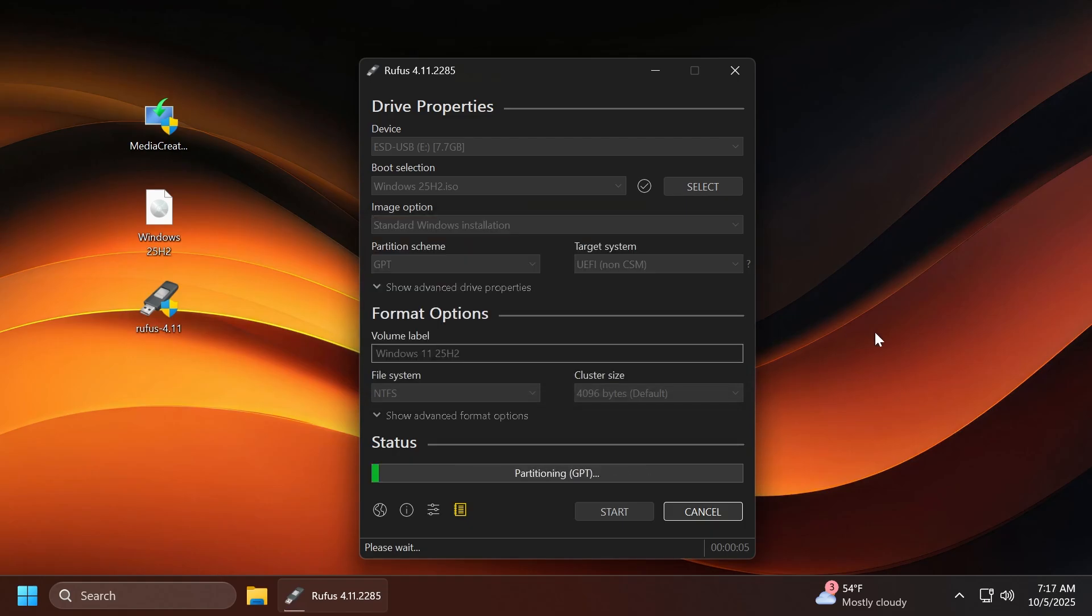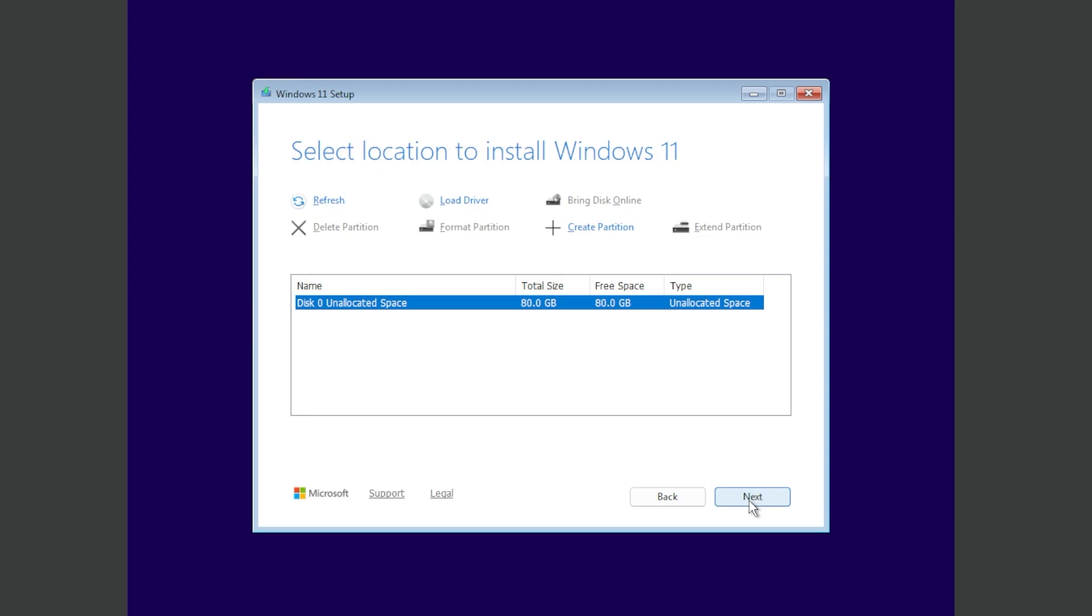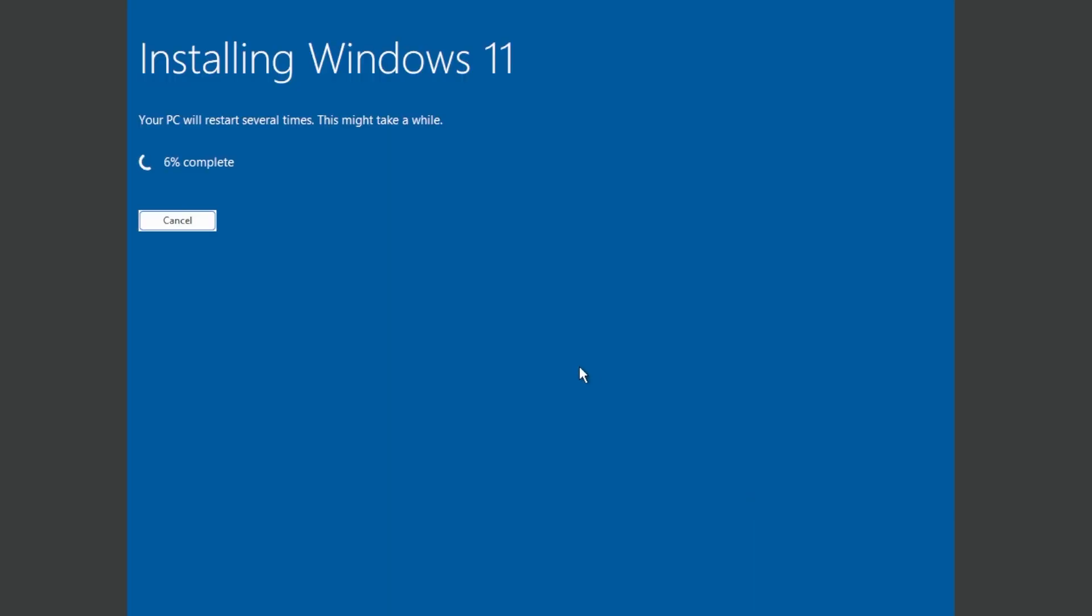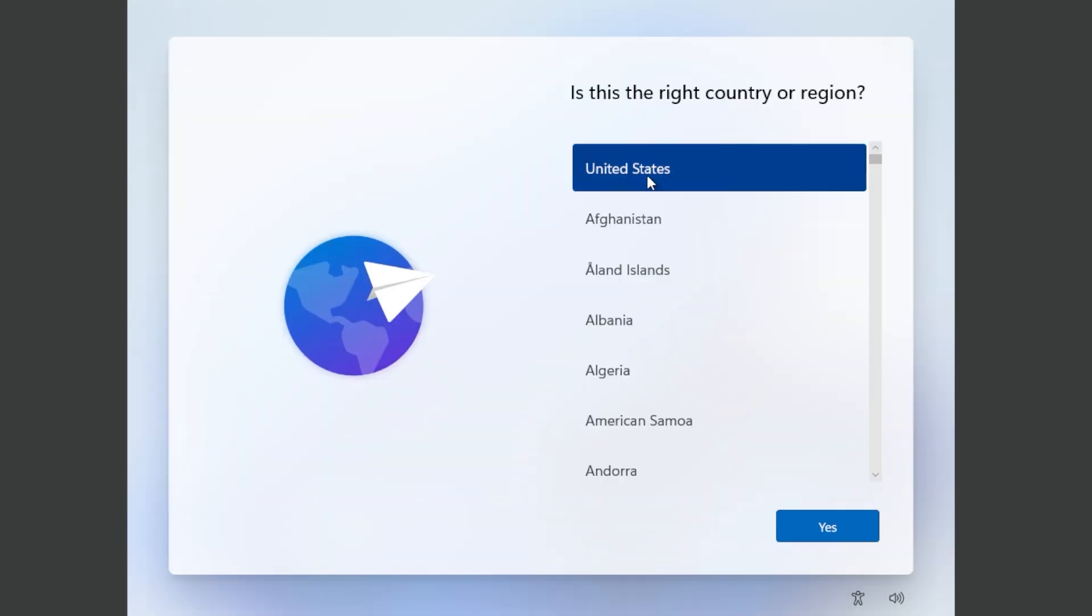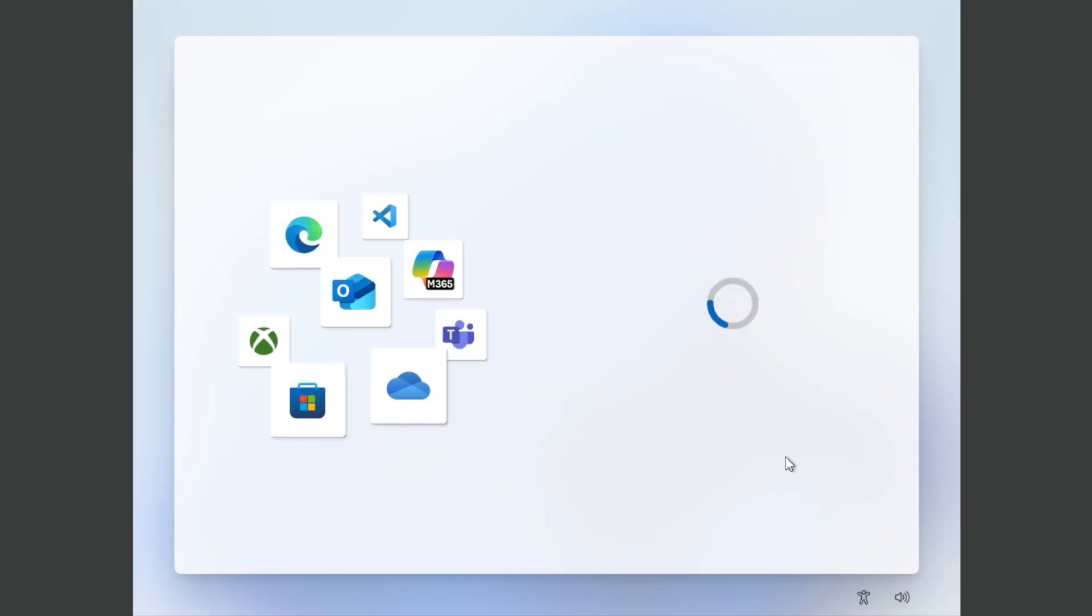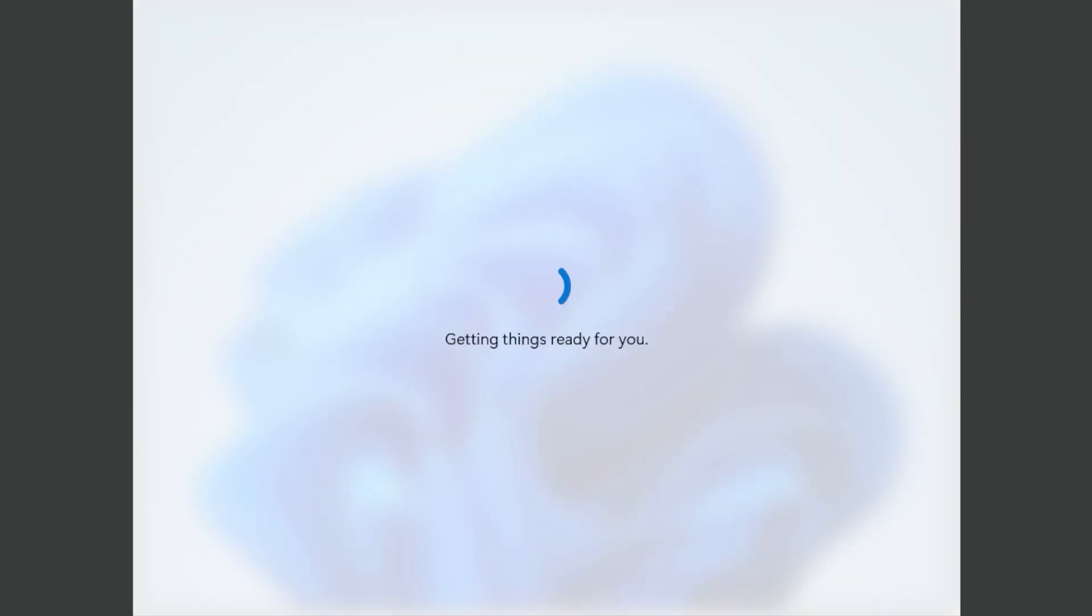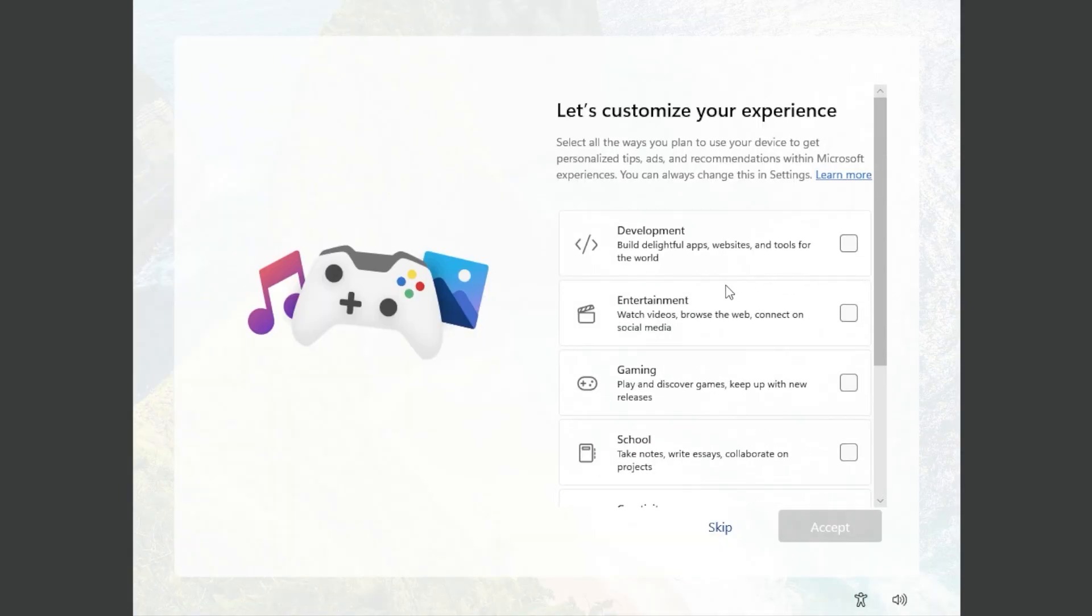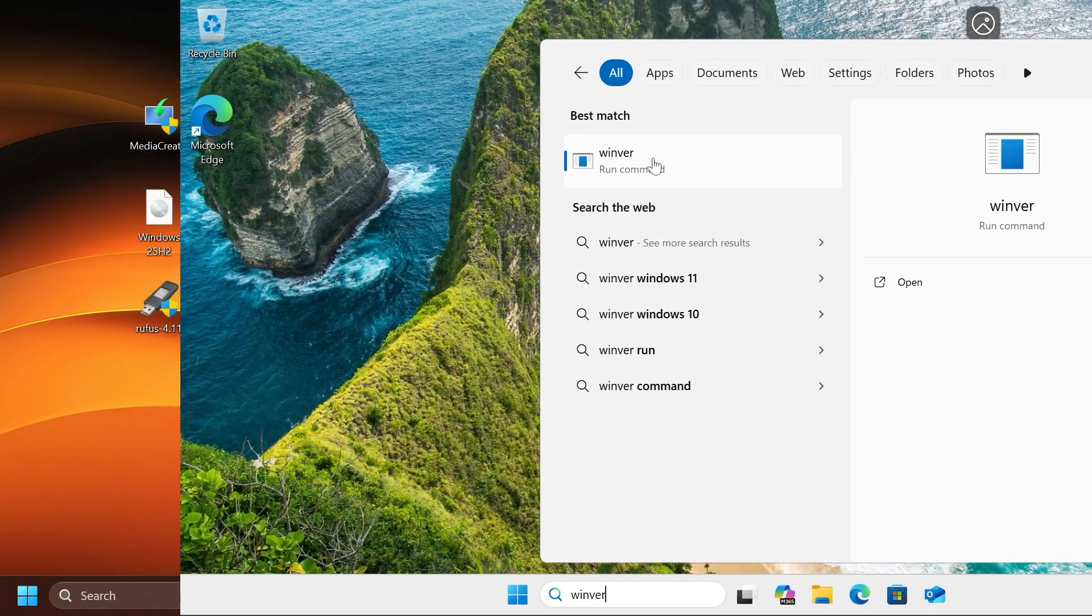From now on, just wait for the process to be finished, and once the USB flash drive is ready, you're going to be able to continue with a clean install of Windows 11 25H2. If you don't know how to do that, I've done a video about that. Make sure to check the TechBase channel for an in-depth video on how to clean install Windows 11 25H2.